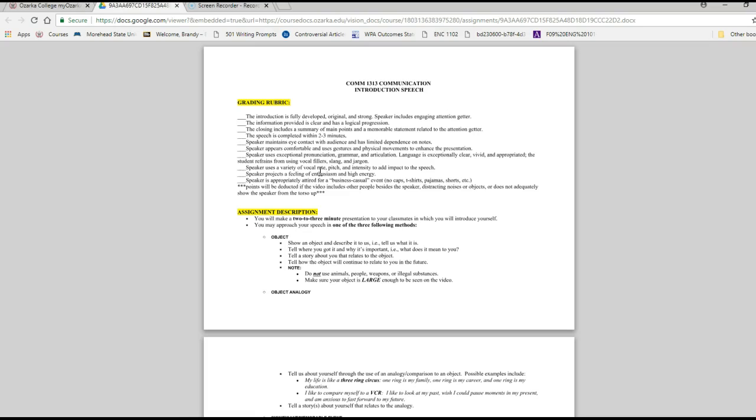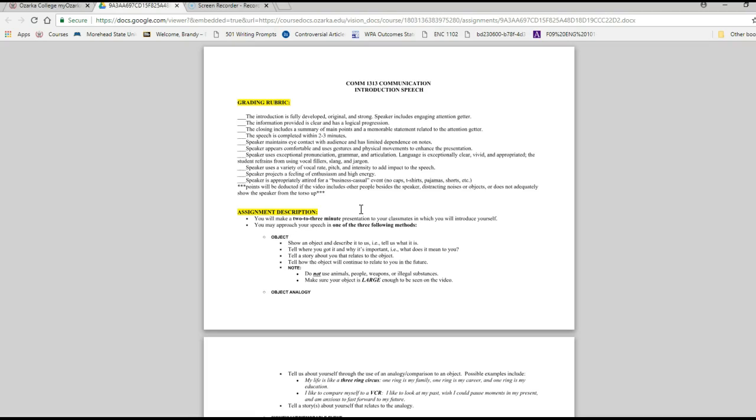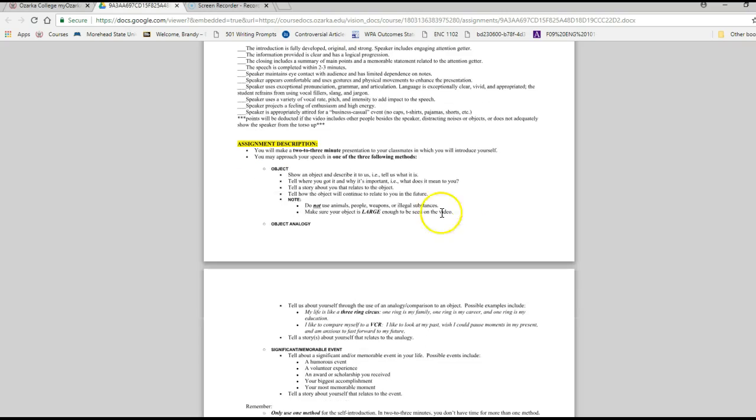You have a variety of vocal rate and pitch, you project enthusiasm, and you are properly attired. You don't need to have your PJs or a t-shirt on. You need to have something that is halfway professional, from the torso up basically.